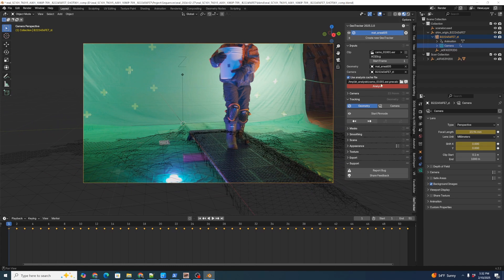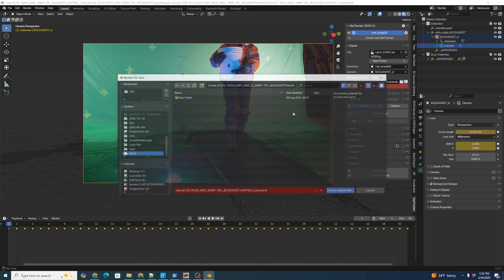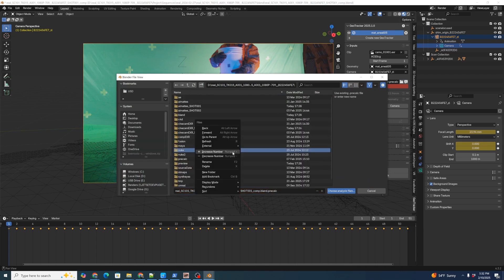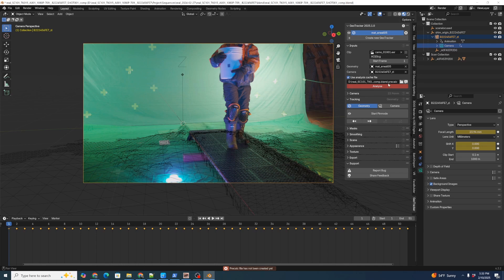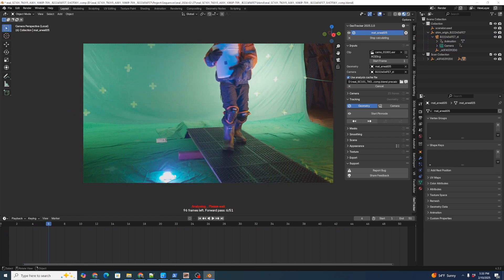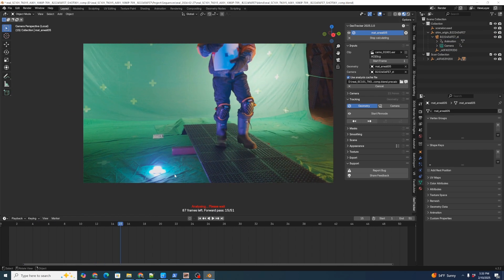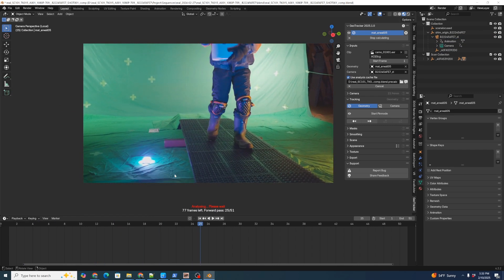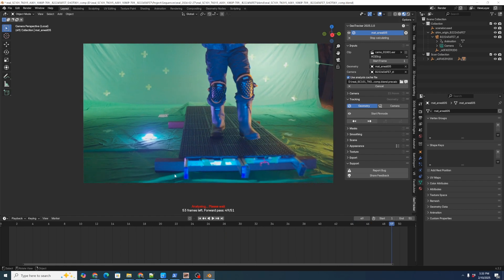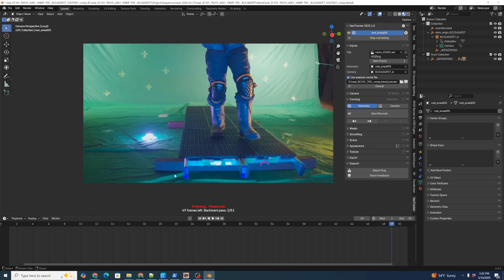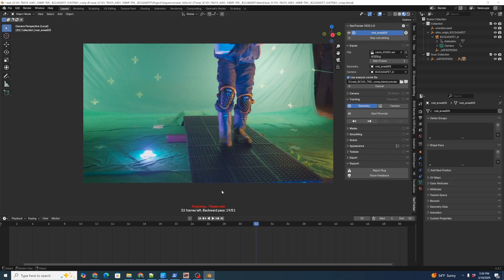Now we want to analyze the footage. GeoTracker first needs to do an optical flow-based analysis of the scene. We'll pick a place to save our analysis file — go up one directory, right-click, make a new folder called 'geo,' and use the pre-existing filename for the analysis file. Then we click Analyze, starting from frame 1 to frame 51, and click OK. GeoTracker is not tracking yet — it's going through and mapping the optical flow for each pixel in the scene as it goes through the shot. This depends less on individual feature detection than most trackers. It calculates optical flow forwards and backwards, then we have our analysis.